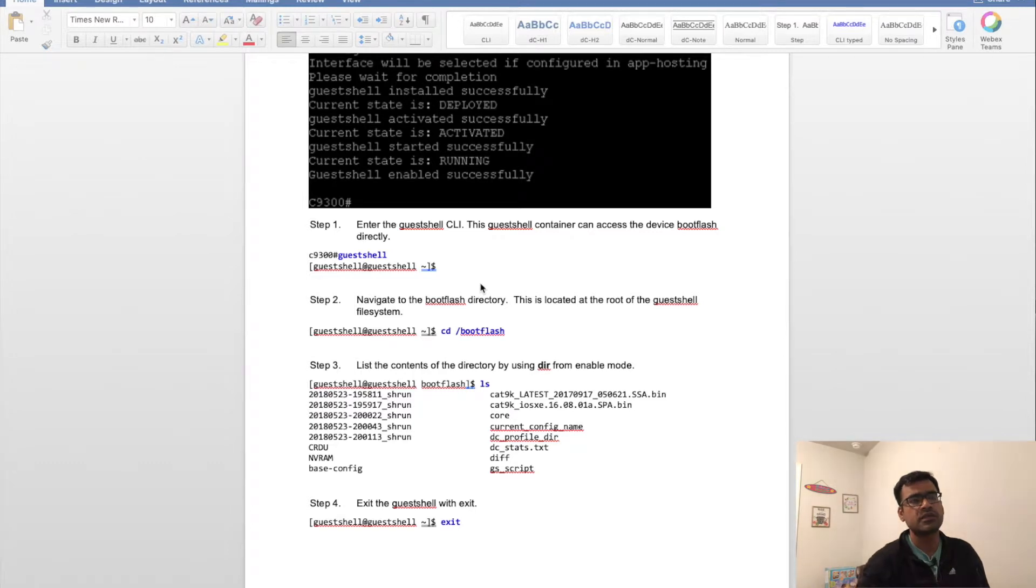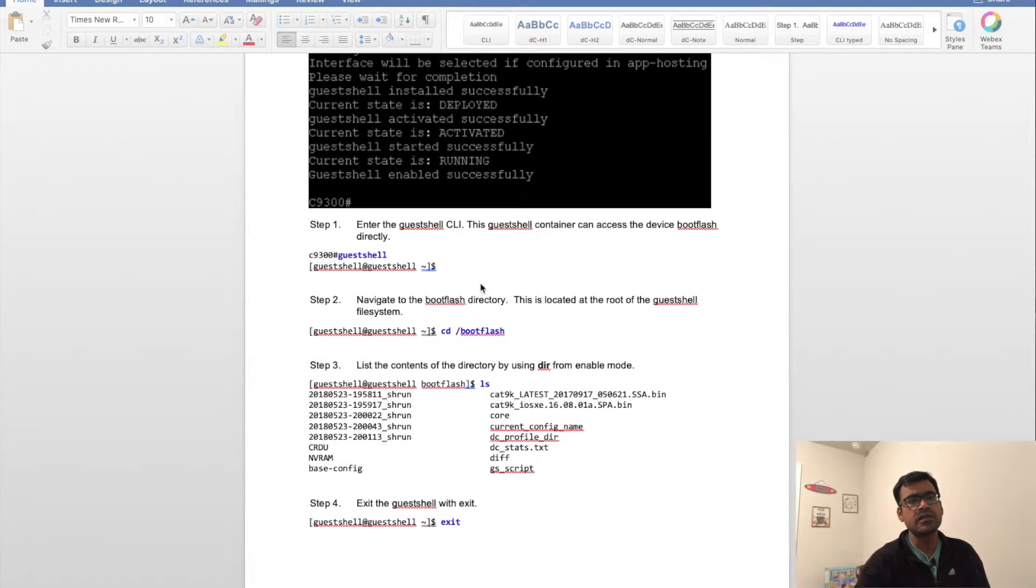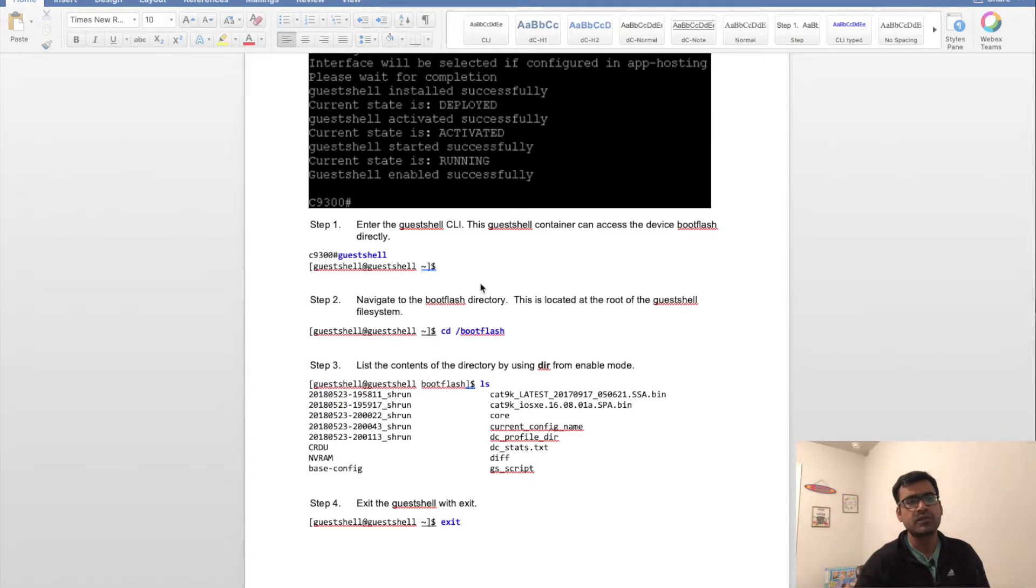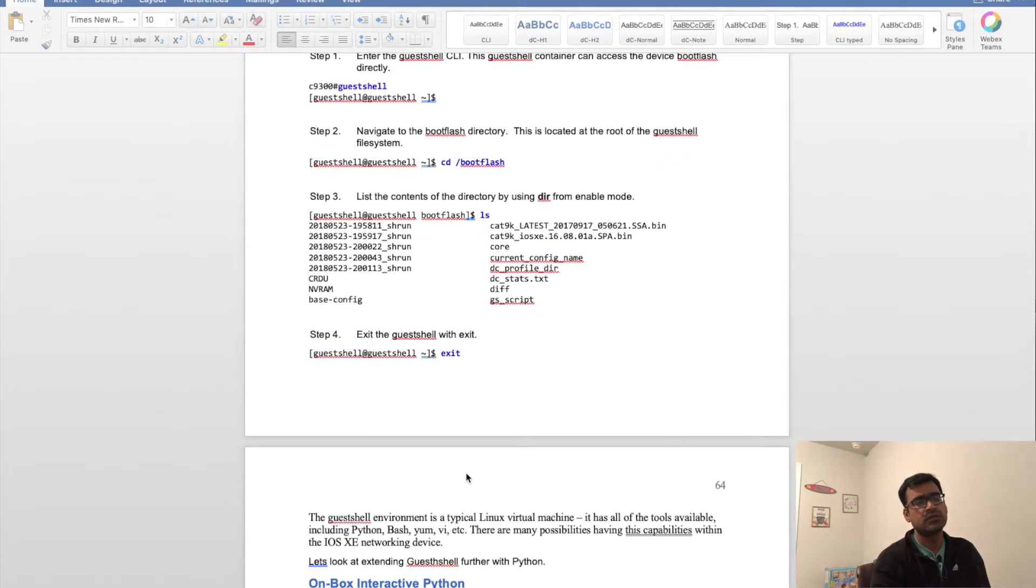Enter the guest shell CLI. How you connect to guest shell is just type 'guestshell' and then it will connect you to the LXC container. Guest shell has direct access to the device file system.